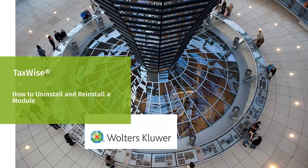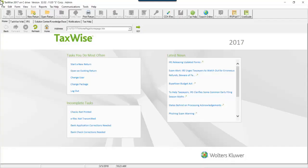Hello, and welcome to the video to learn how to uninstall and reinstall a module in TaxWise. Uninstalling a module uninstalls the federal, state and bank software so that it is no longer available in TaxWise.